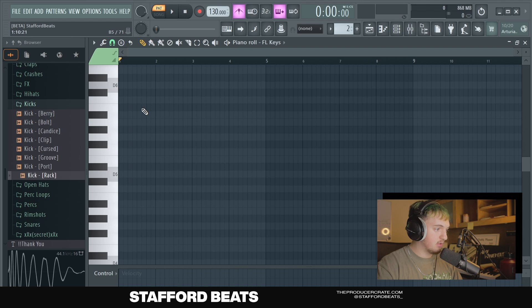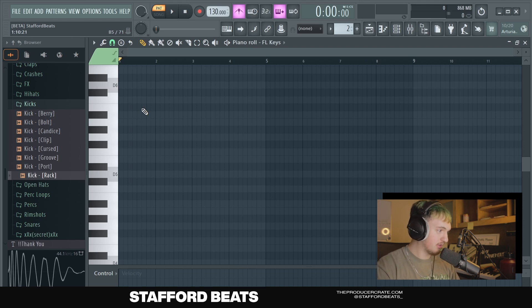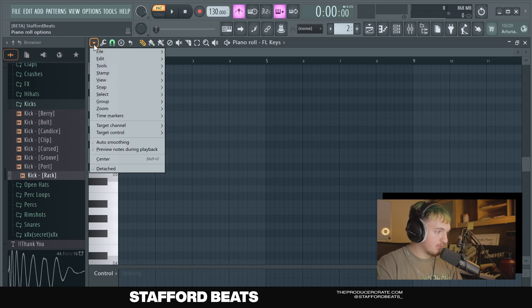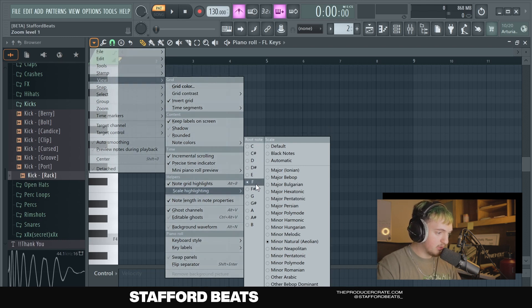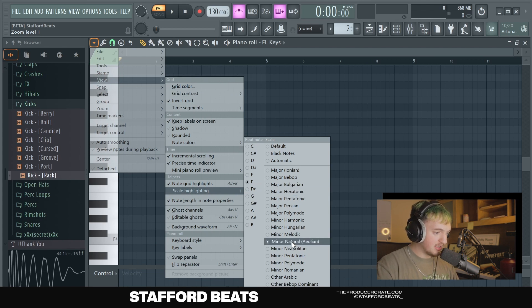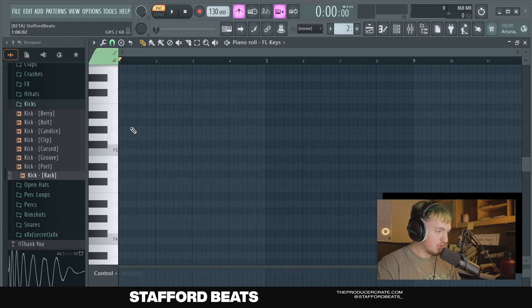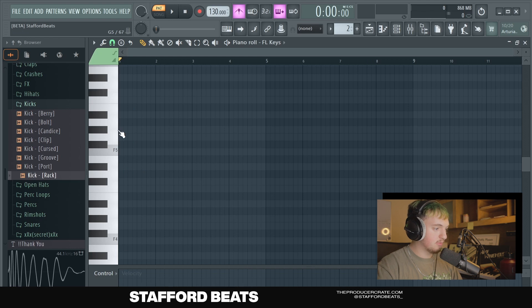The reason you want to use the Piano Roll is because it allows you to use different notes. If you go on the channel rack and just start clicking, it's only going to play one note. We're going to start by finding a scale we want to use — basically a collection of notes that go well together. We'll hit this top left arrow, click View, Scale Highlighting, and then right-click the note we want. We'll pick F and Minor Natural — that's a great key to start out on. Now all the notes in the scale are highlighted, and the dark notes are ones you want to avoid.